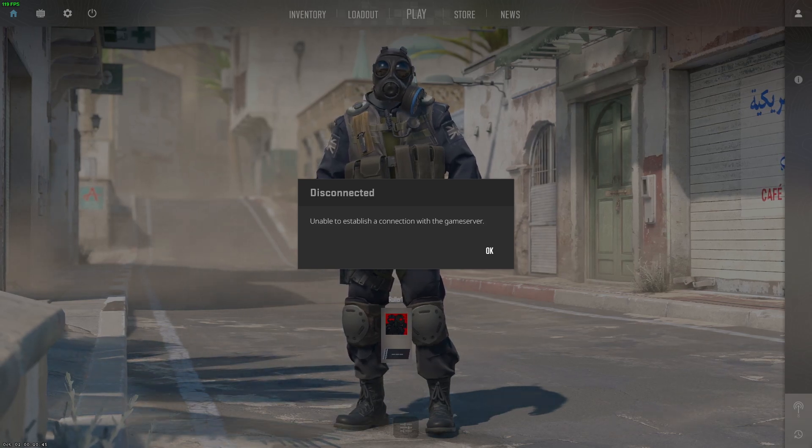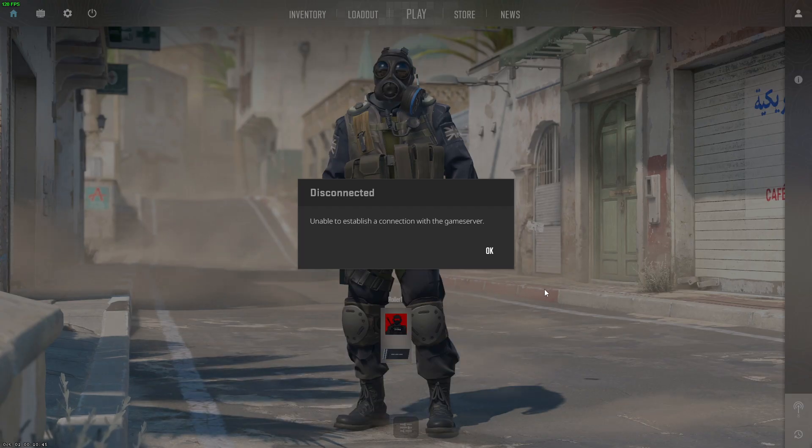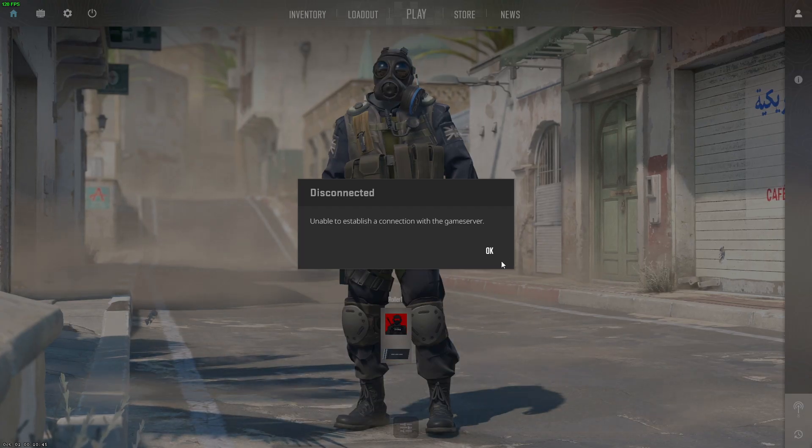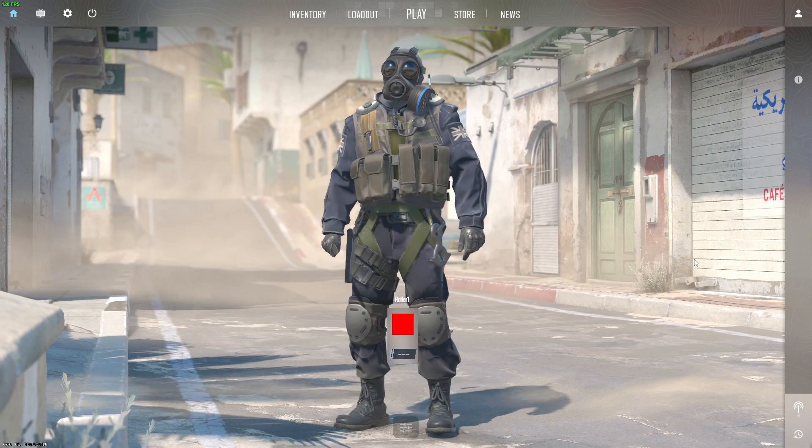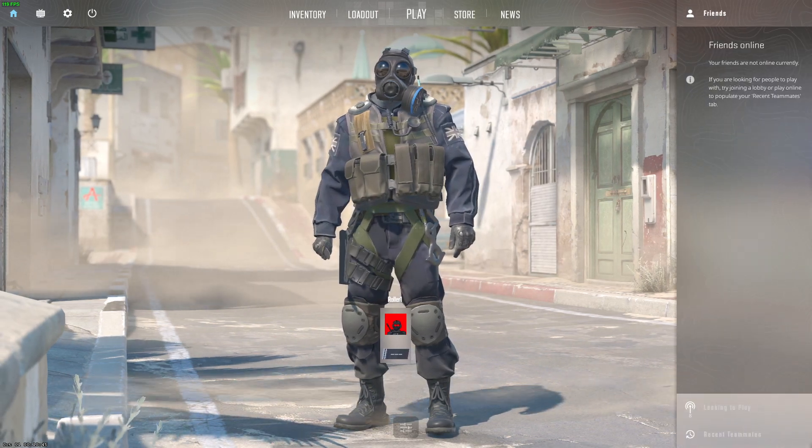Hey guys, in this video I will show you how you can basically fix CS2 unable to establish a connection with a game server. So without further ado, let's get started.